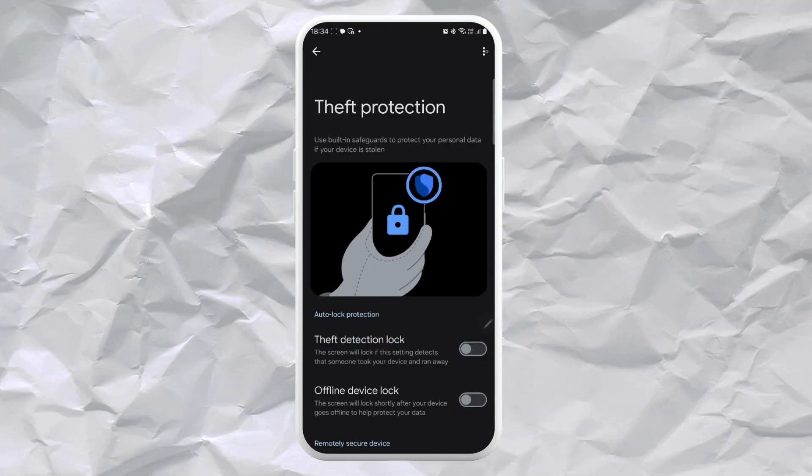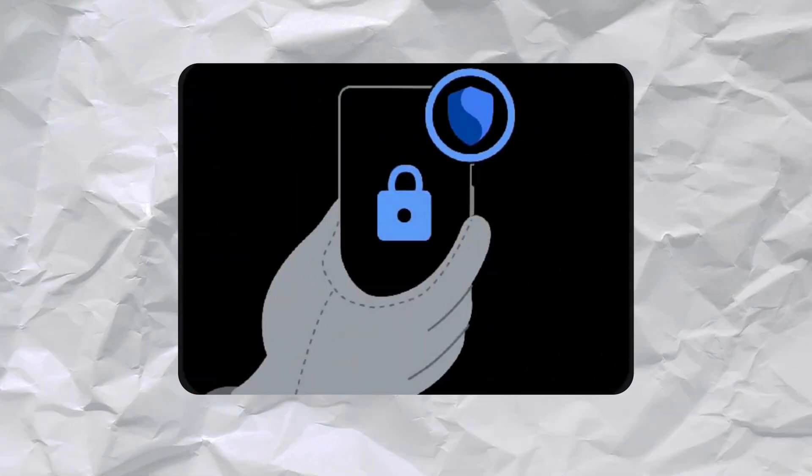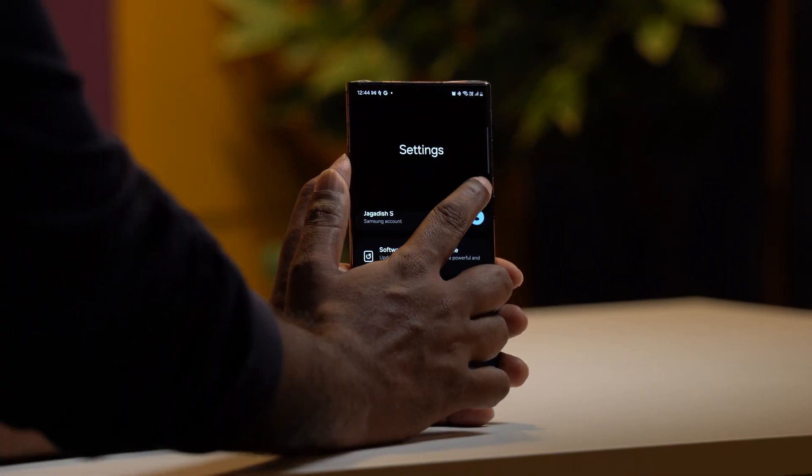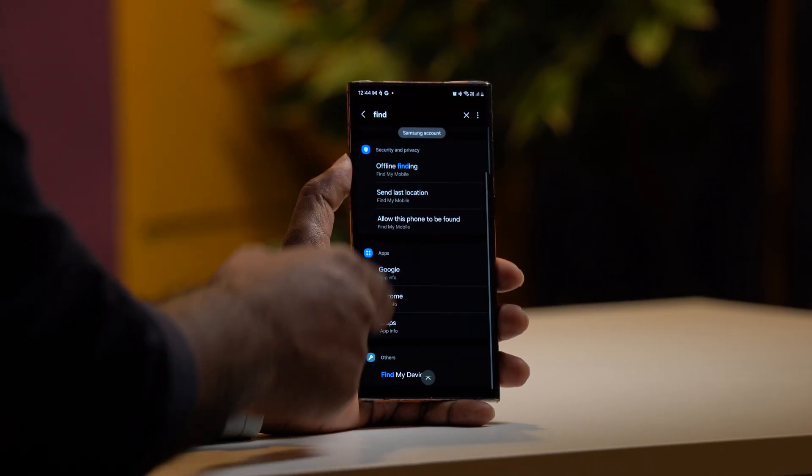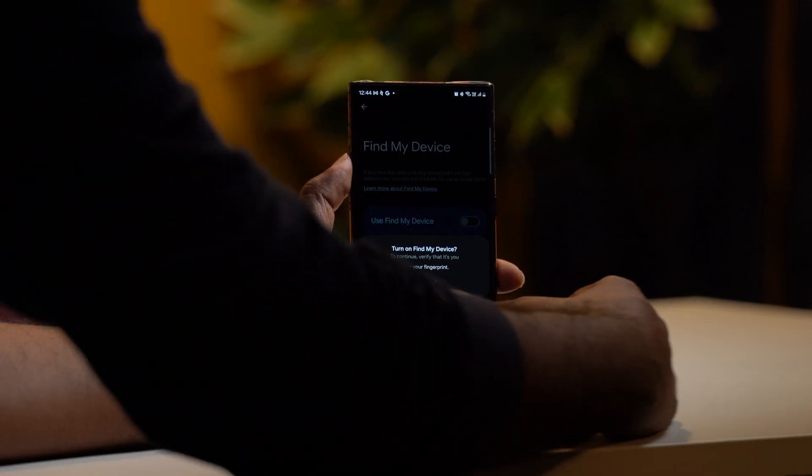What do you want to do with the theft detection? If the phone has theft detection, it automatically locks and requires authentication. What do you want to do with Find My Device? If you want to use Find My Device, you can enable it, log in, and track your phone using Find My Device.